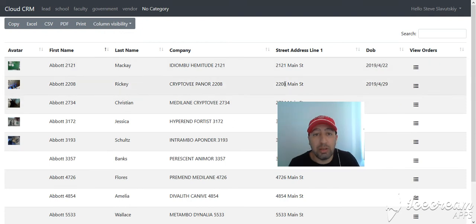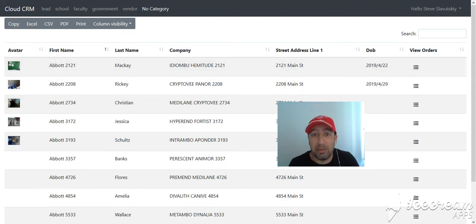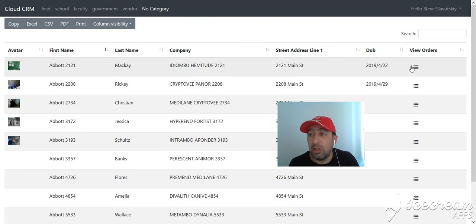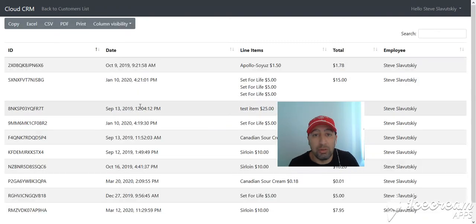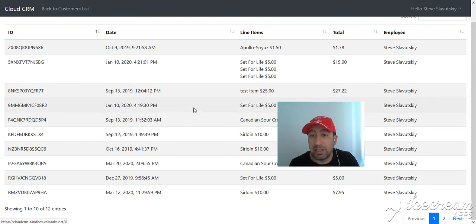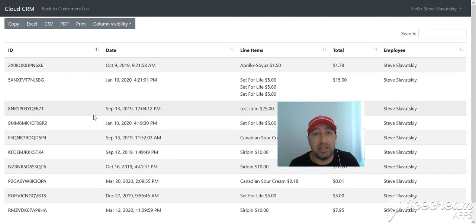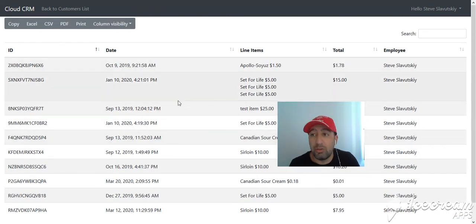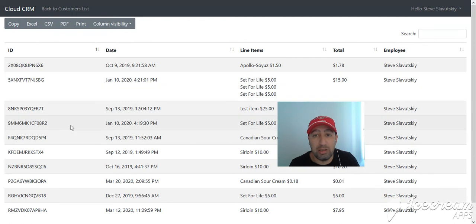In any case, you also now have the ability to work with the orders. So for example, here's the customer and you can hit on view orders, and here's the list of all the orders that exist for this particular customer. To export out these orders